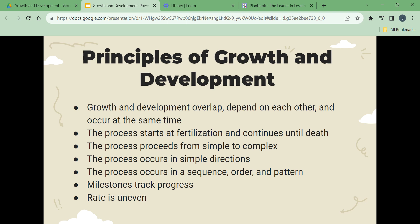An example of how growth and development overlap, depend on each other, and occur at the same time is an infant. The infant coos and babbles, which is development, when the physical structures for speech are strong enough, which is growth. An example of how growth and development proceeds from simple to complex: a baby sits before standing, stands before walking, and walks before running.